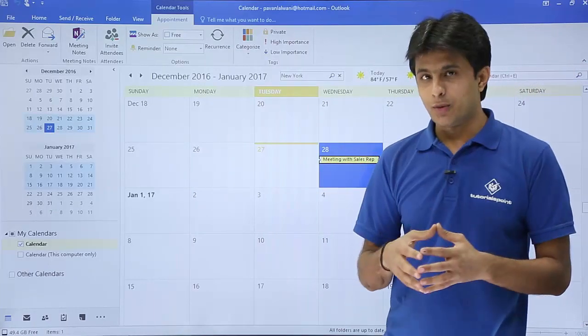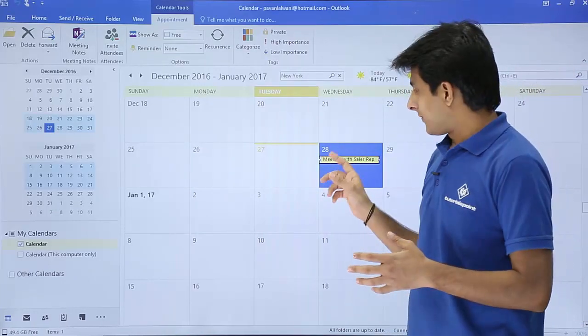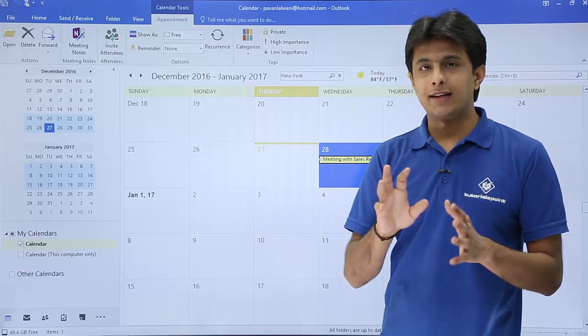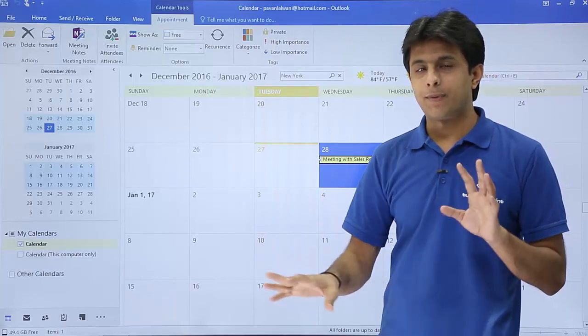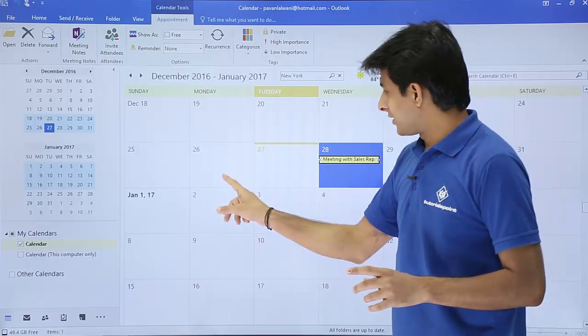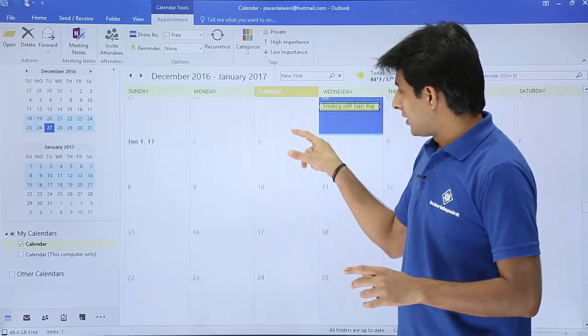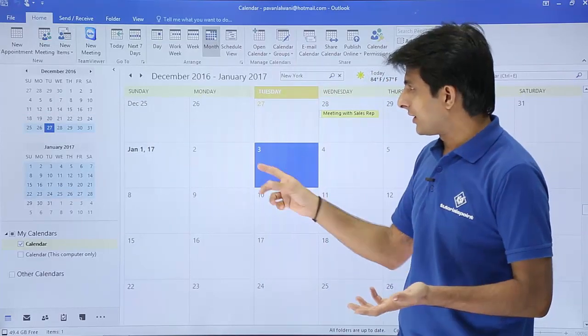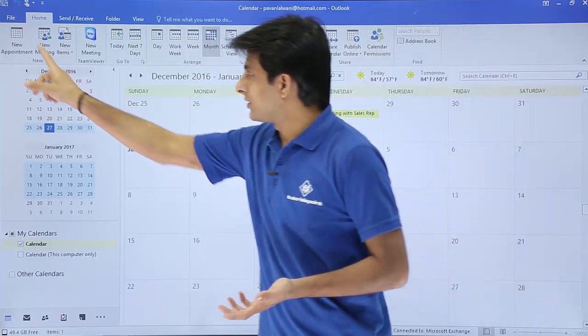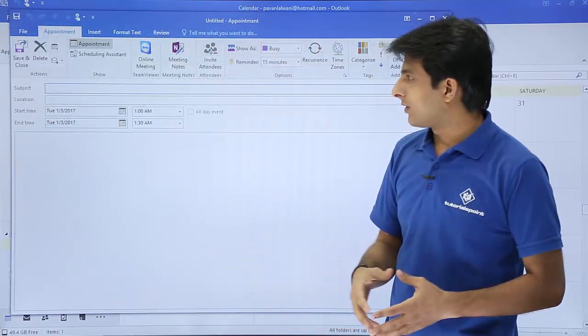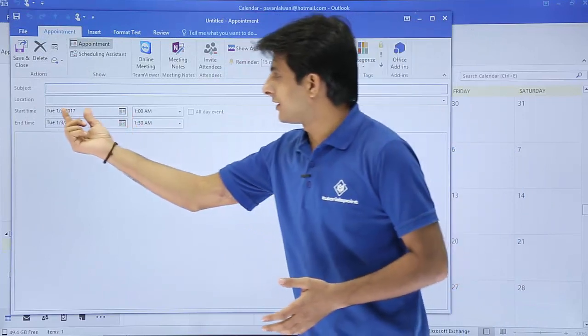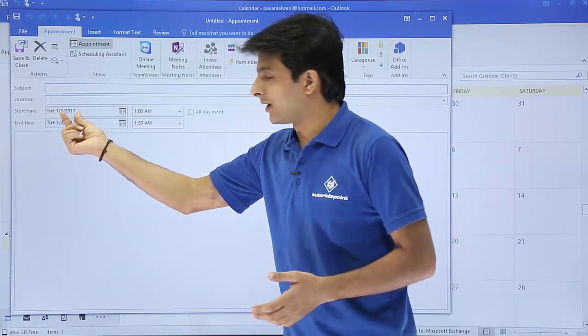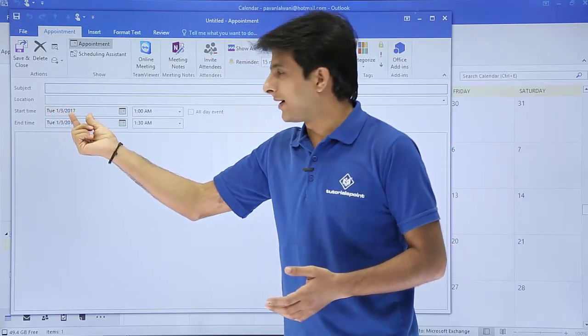That is one more method. Simple and easy - select the cell and keep typing there. Second method is you can select the particular date and then click on this new appointment. If you see, the date is selected here, Tuesday 1-3-2017, that is the 1st of 3rd of Jan 2017, 1 a.m. to 1:30 a.m.